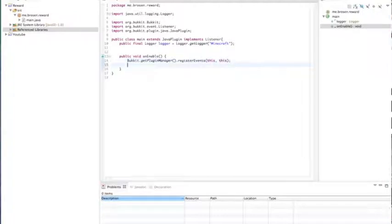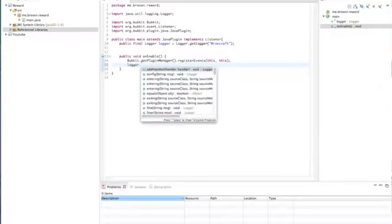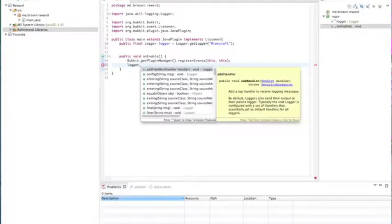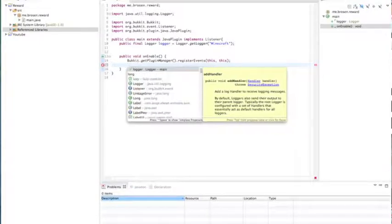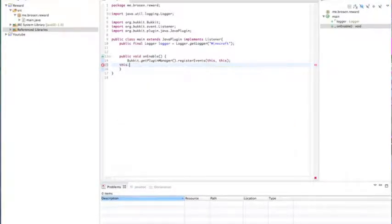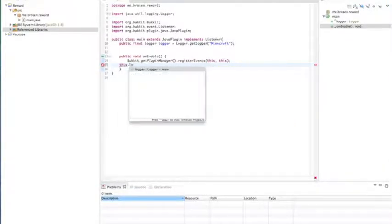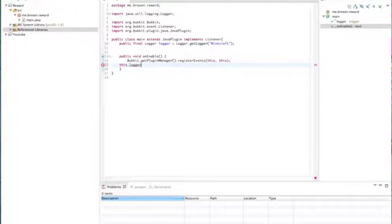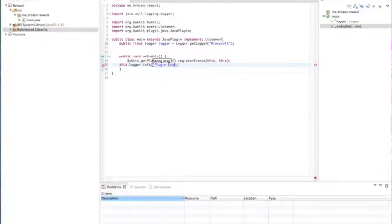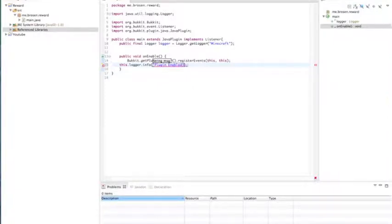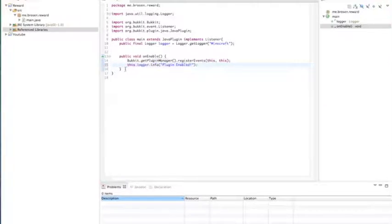And then like we did last time, this.logger.info. PluginEnabled. All right. So that's good for a plugin on enable.